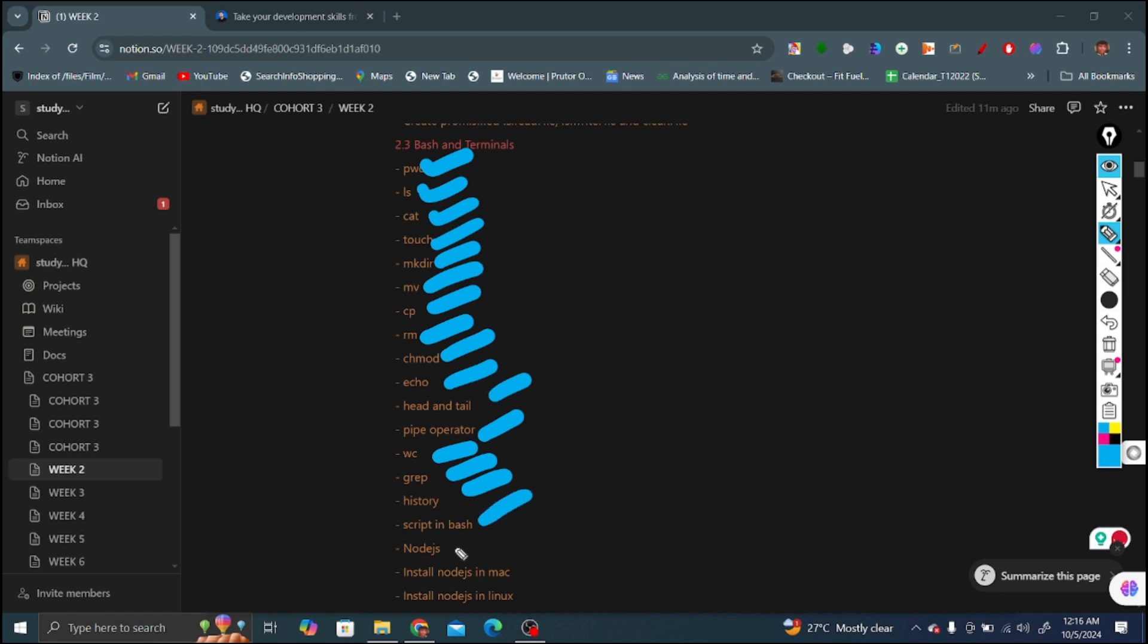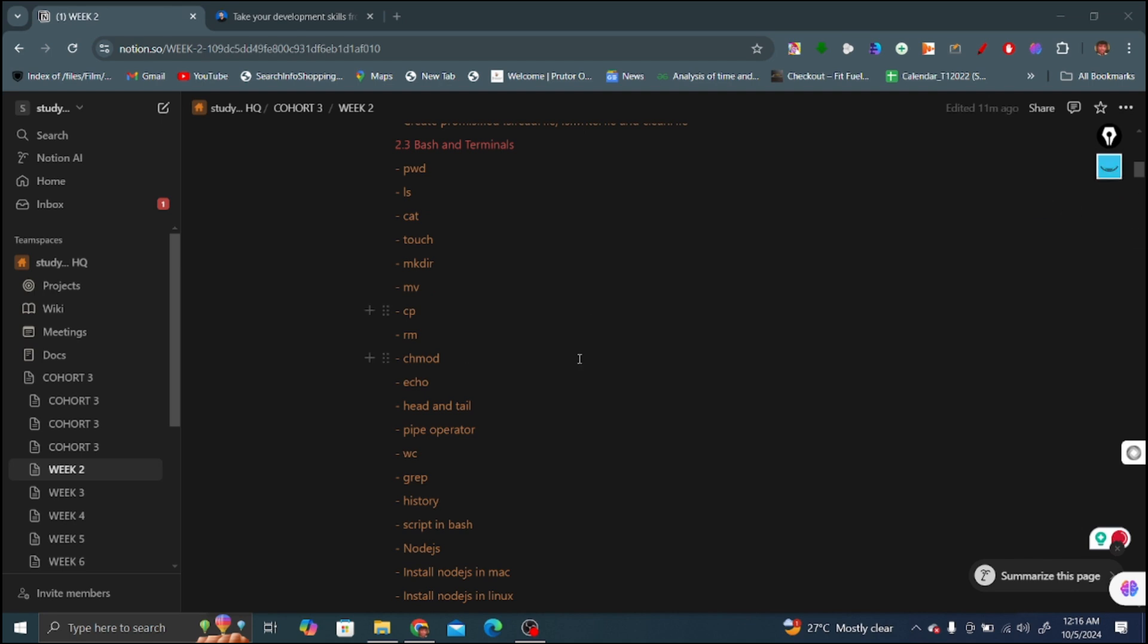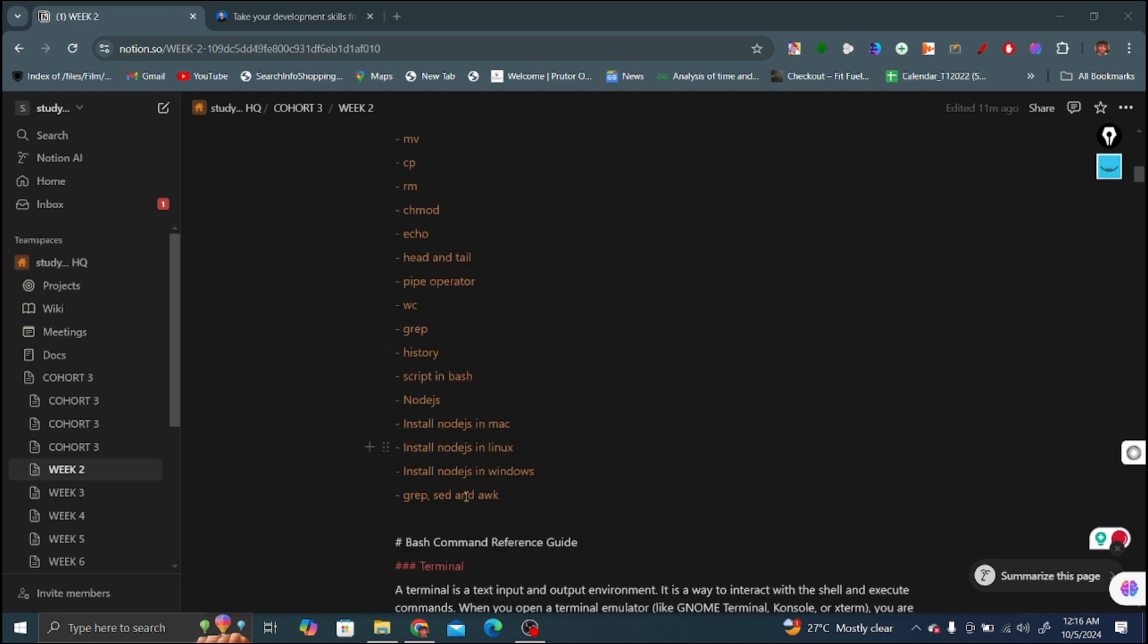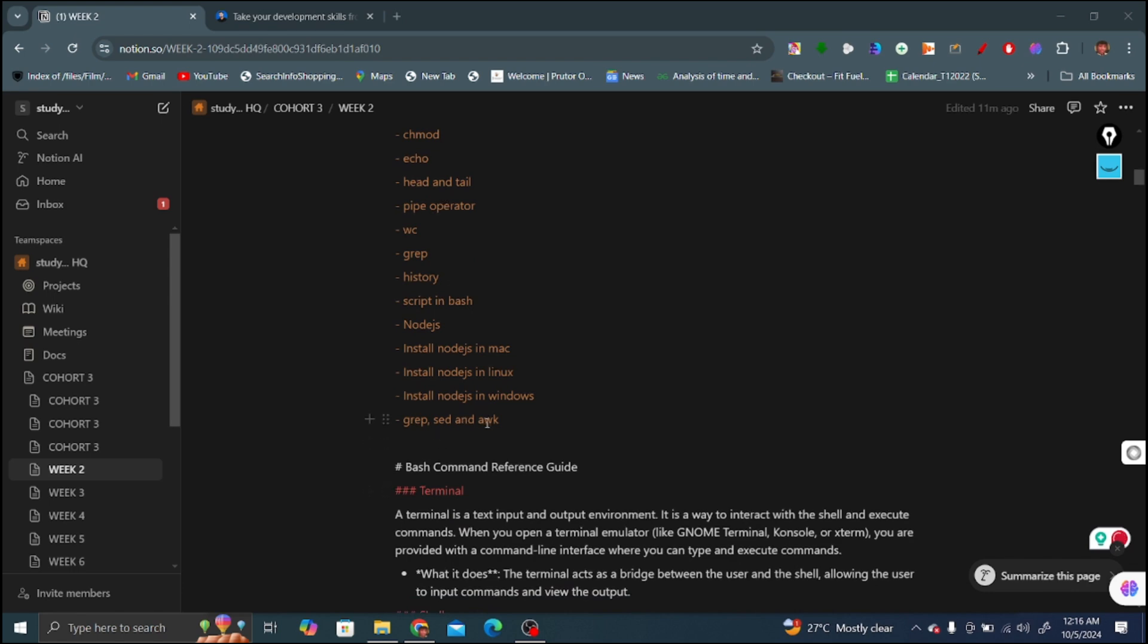Additional topics include scripting in bash, Node.js, how we can install Node.js in Mac, Linux and Windows. And the last topics are grep, sed and awk commands.